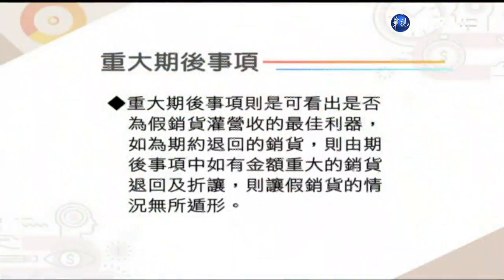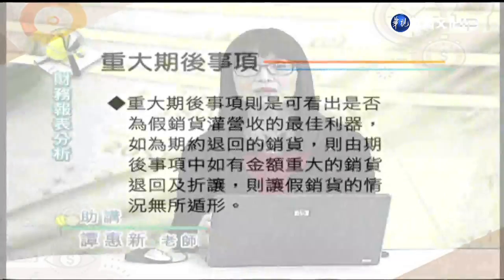财务舞弊介绍中提到，企业常利用交易对象做营收与获利的虚增，例如透过自己成立的纸上公司或关系人交易来美化报表。也可透过交易过程，用「过水交易」或假交易造成报表美化。从附注重大期后事项中也可观察，例如出现金额重大的销货退回与折扣，可能是公司在编制报表时制造假交易，事后再用销货退回方式处理。